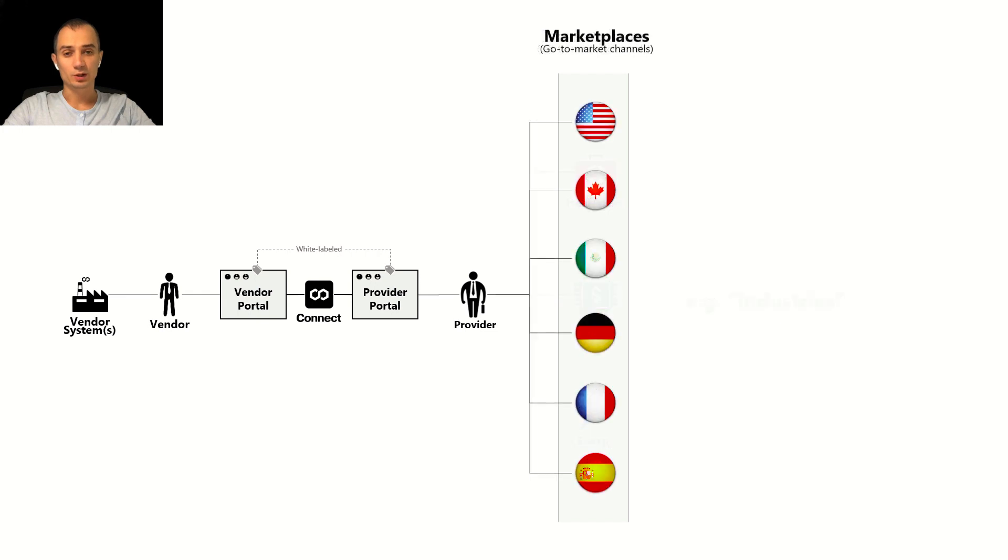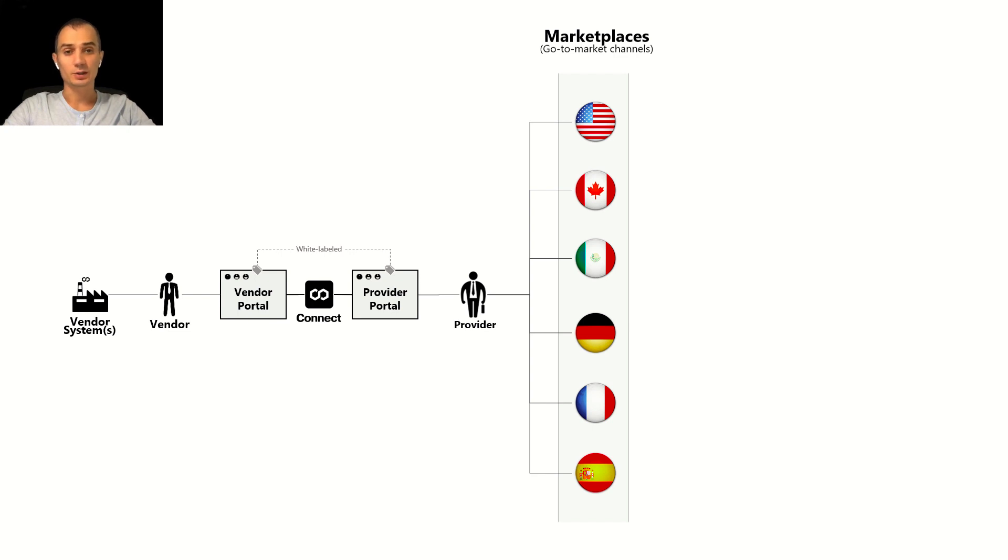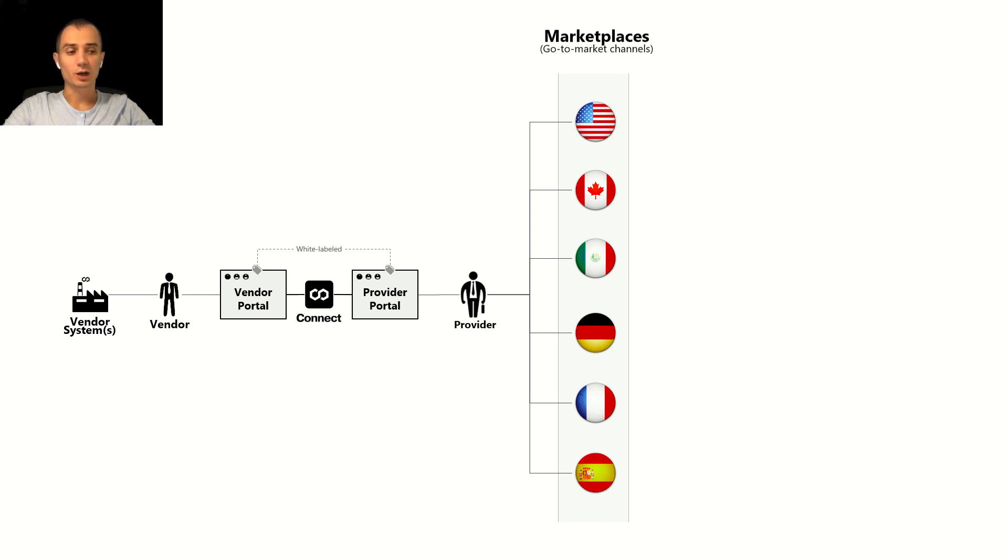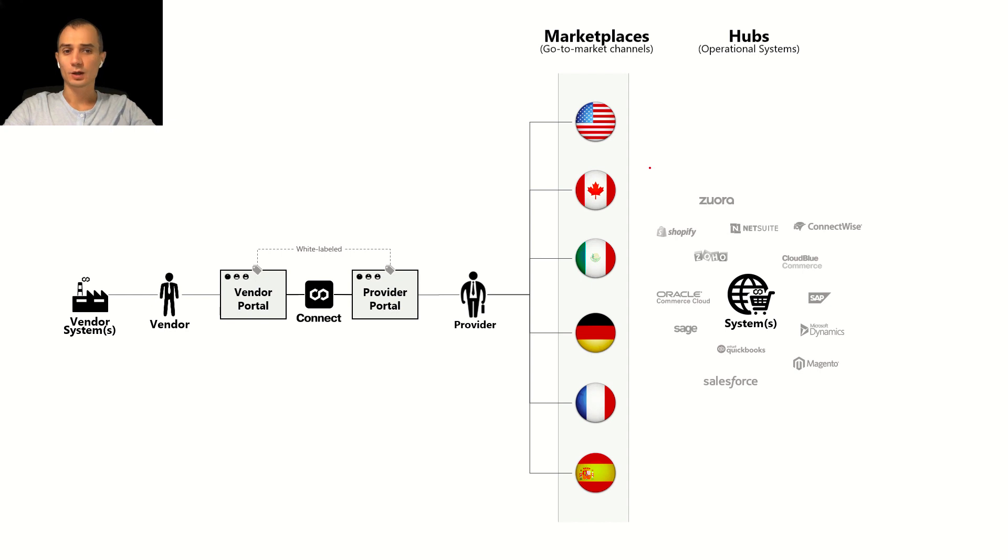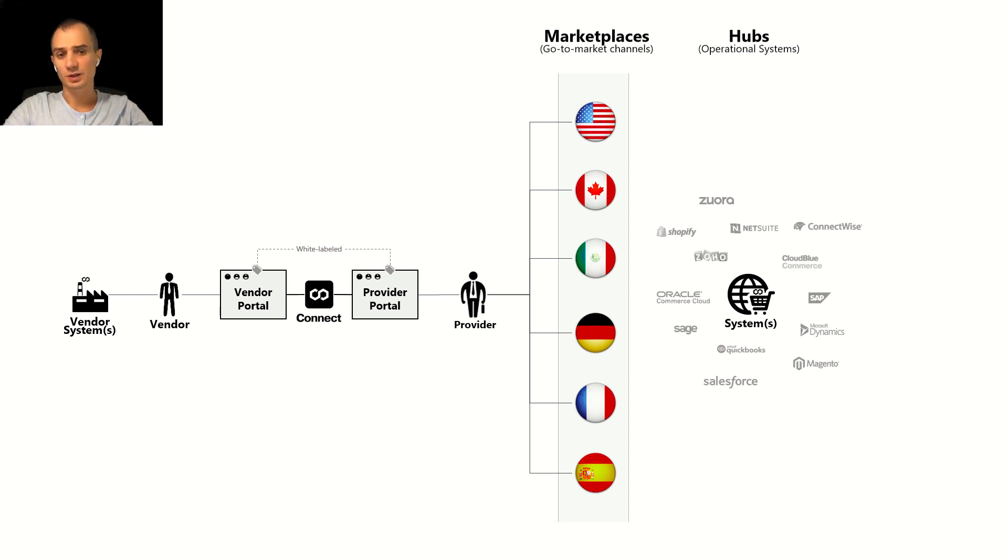For the purposes of this video we'll be using just one example related to the regions but please know that those could be very different. Once marketplaces are defined, service providers need to have a certain system to actually go to market and those are very different systems from Shopify to ConnectWise to SAP and Dynamics, QuickBooks and Salesforce or our own CloudBlue commerce system.